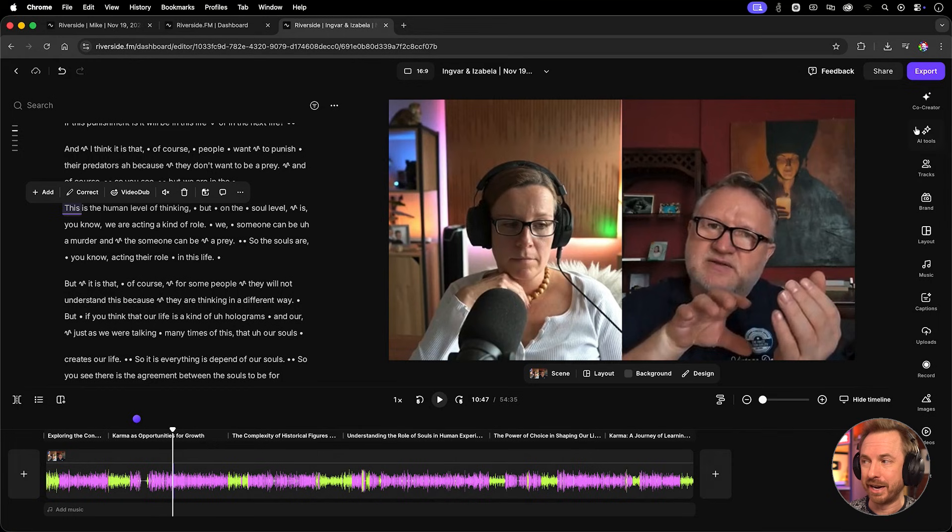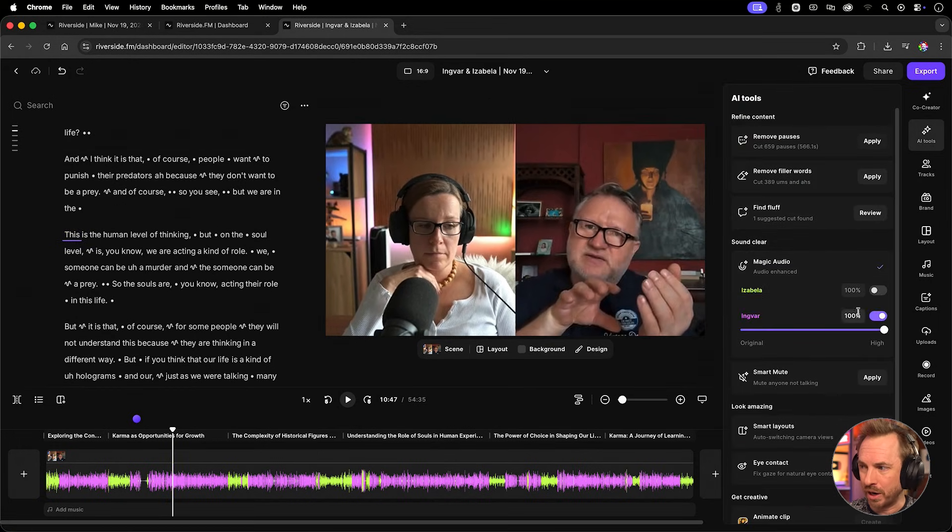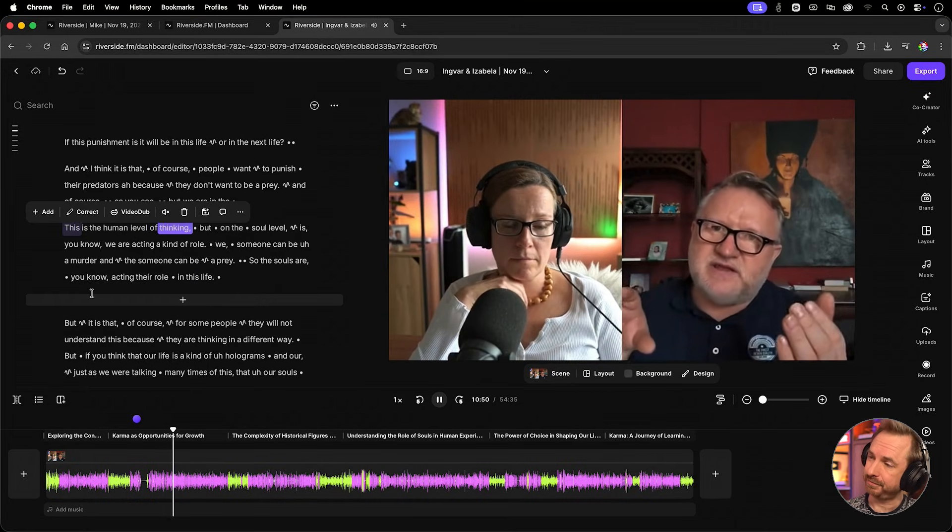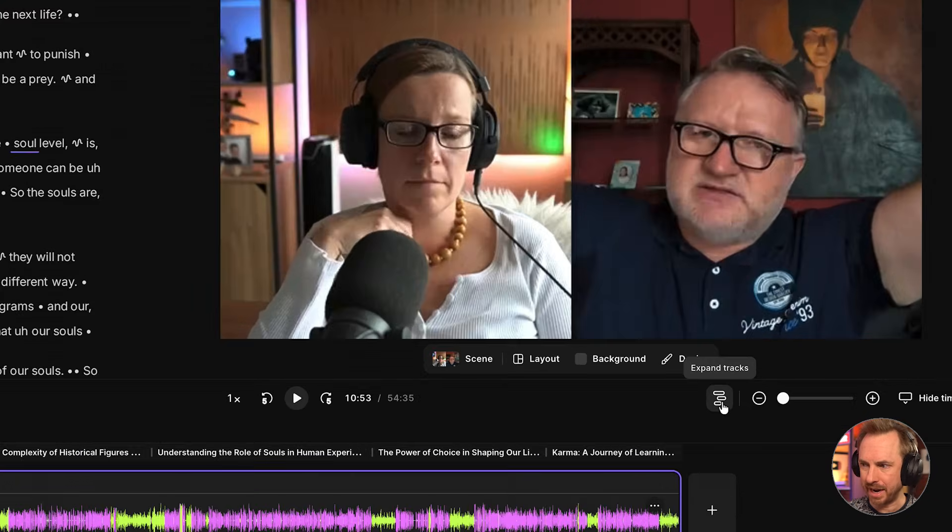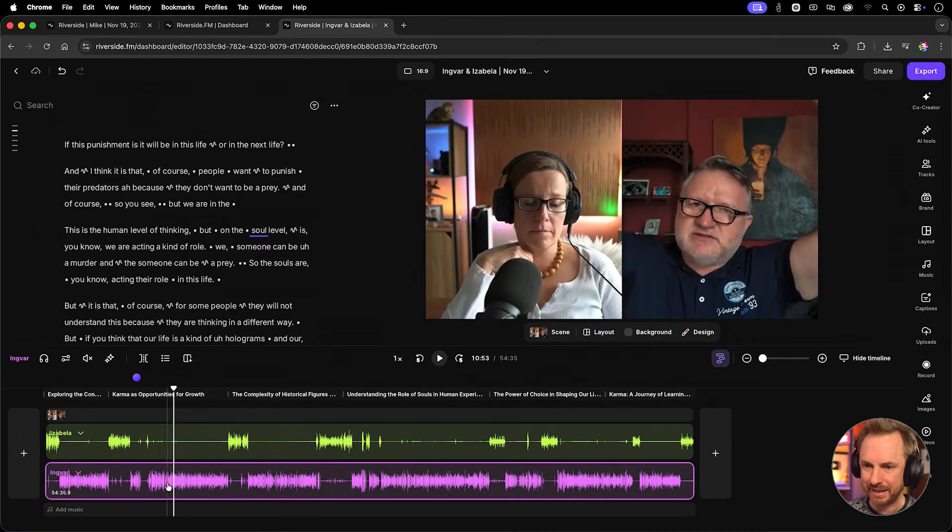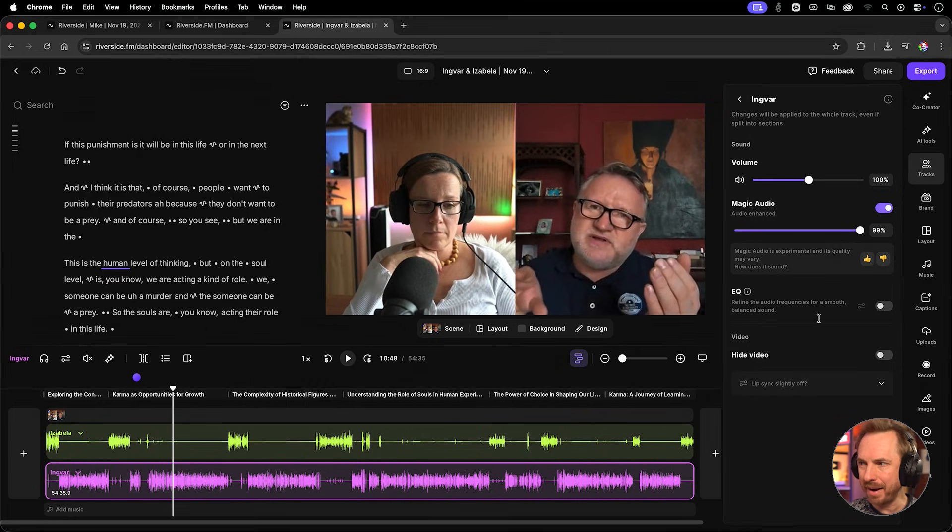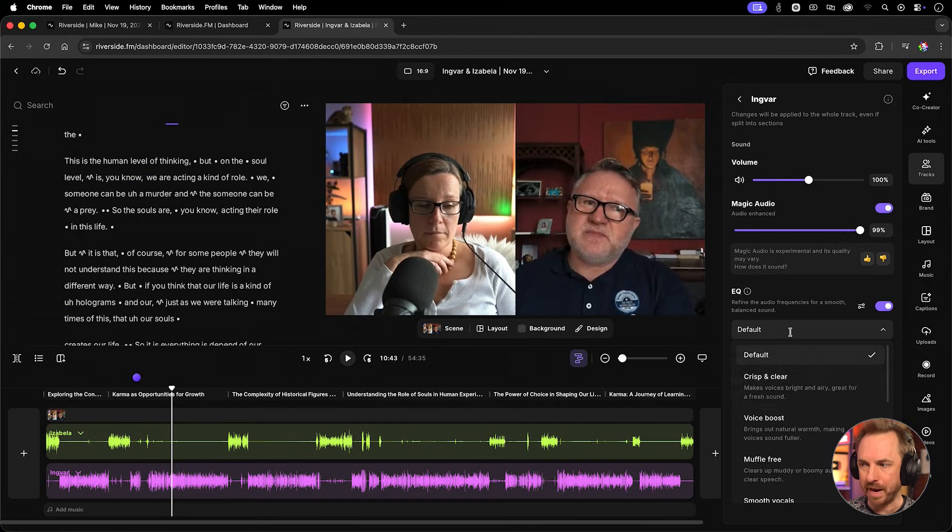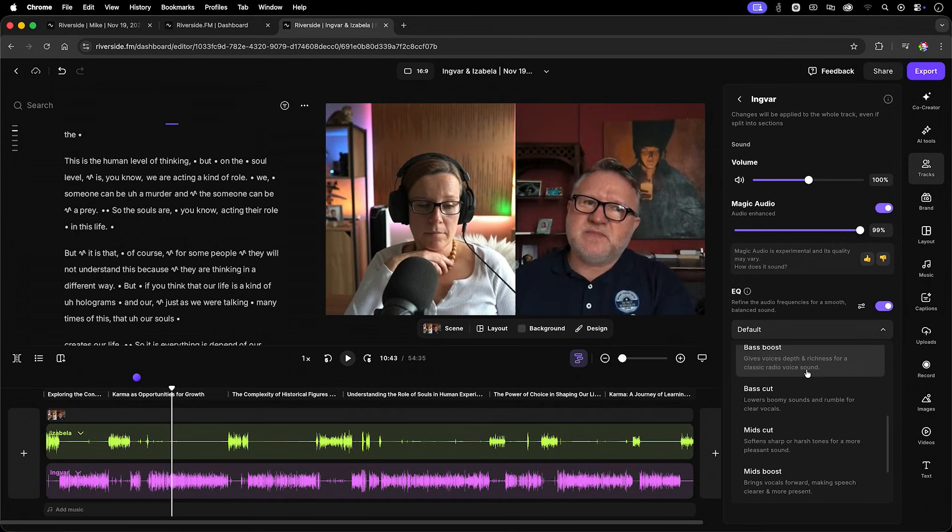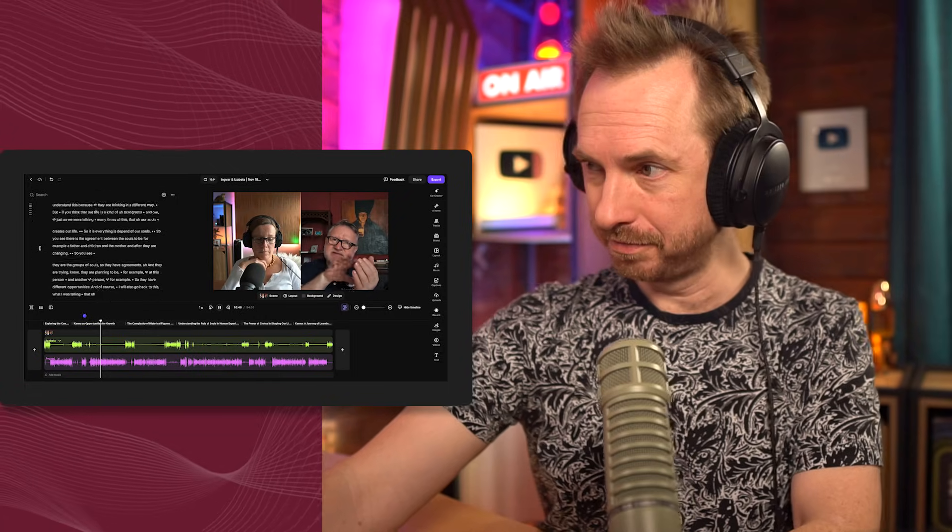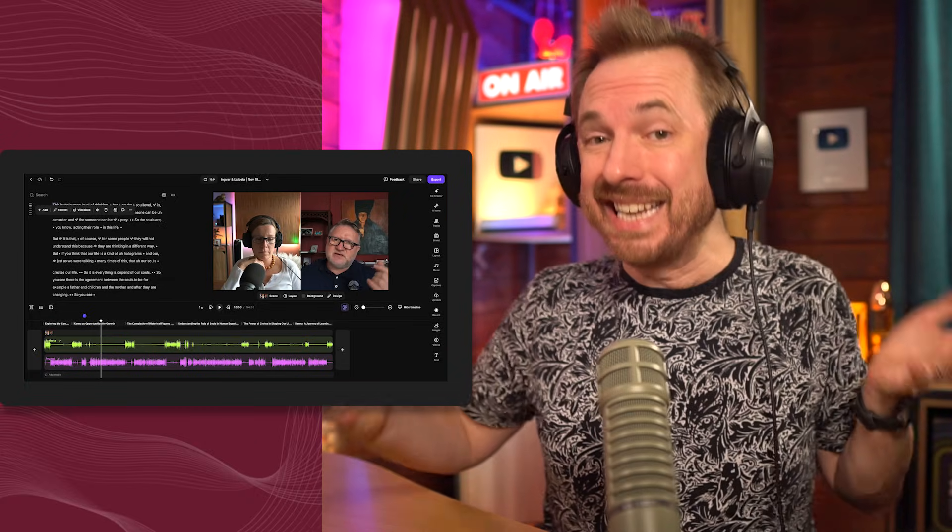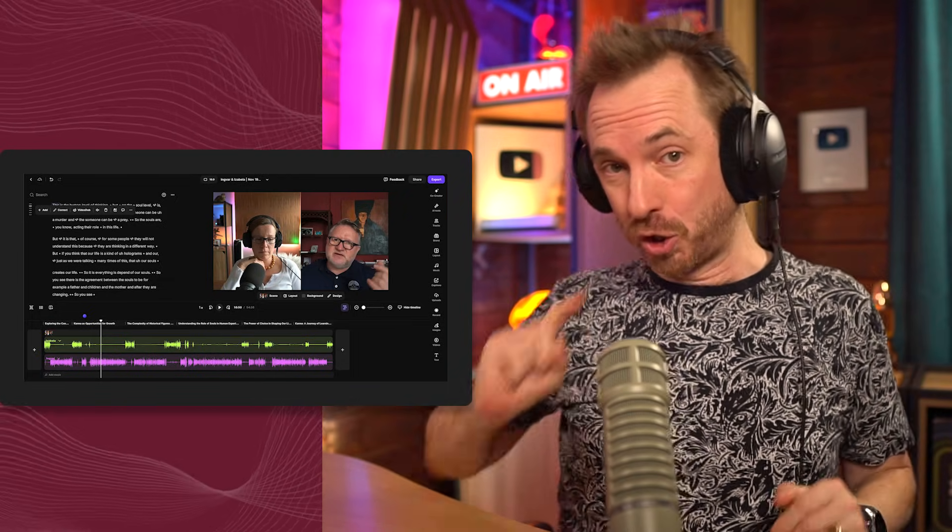This is the human level of thinking. To absolute studio quality audio. Again, let's remind ourselves if we go into the AI tool here and we switch off magic audio. Let's listen one more time. This is the human level of thinking. Pretty incredible difference. If we actually want to click down here to expand the tracks, we can select our guest speaker right here and we can go into the track settings right here. We now have the ability to do even more. In addition to magic audio, we can actually go ahead and add some EQ. Drop down the EQ settings and we can look for a preset. Bass boost gives a nice bit of depth and richness to the voice. Let's play. This is the human level of thinking. So there you go. Even more bass and warmth added to the voice in just one click.